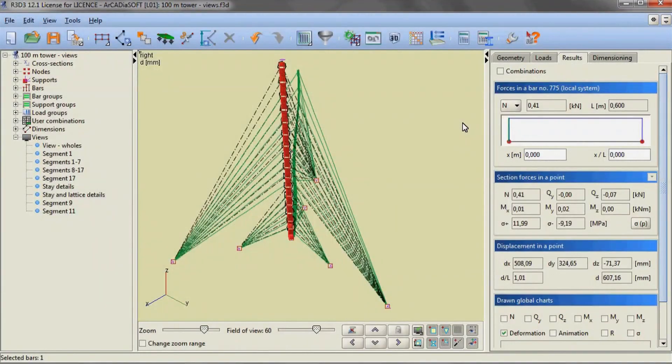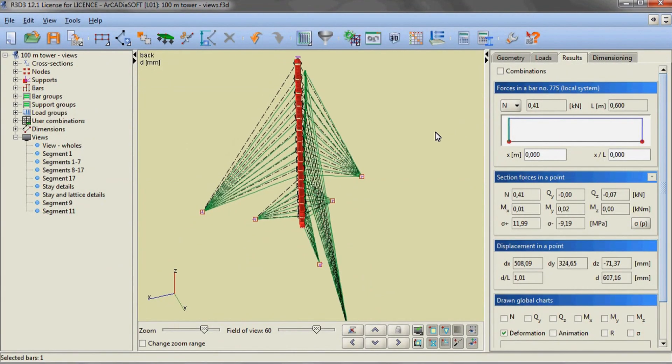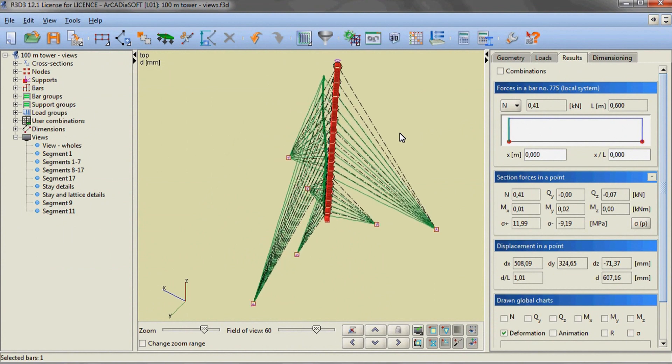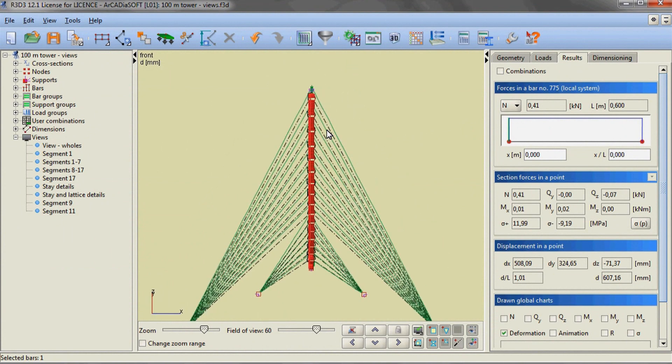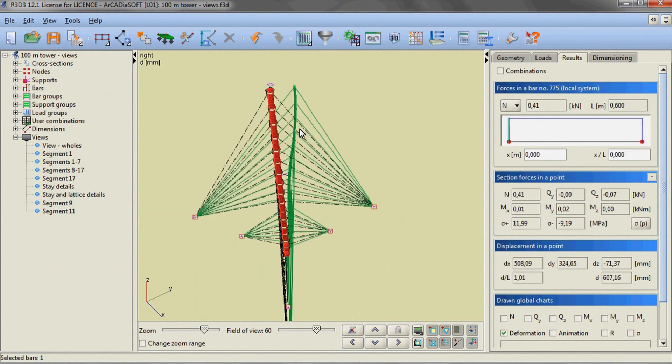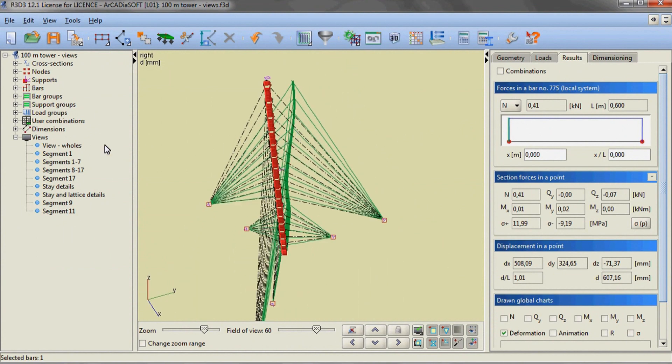A 100 meter truss tower with ties, and further examples of structural steel roofing.